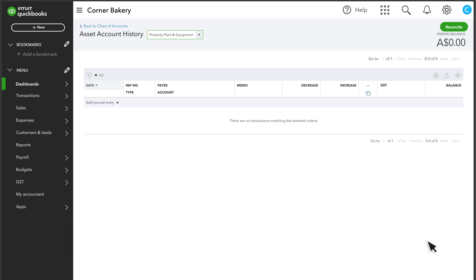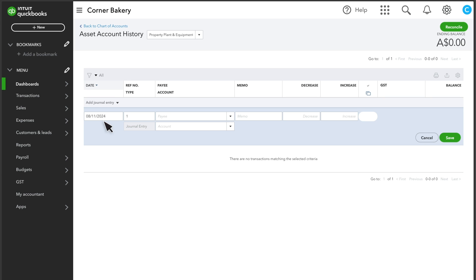Note that when you import accounts, you can't bring in their opening balances. You'll need to add those after. But make sure you do, as the opening balances are very important.